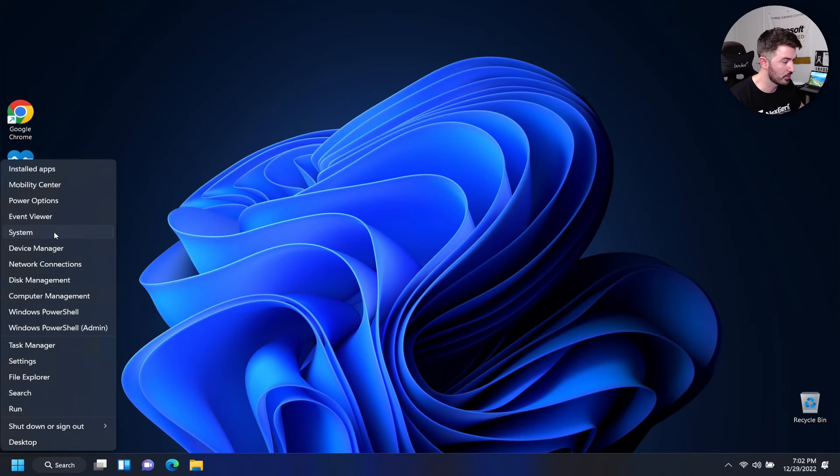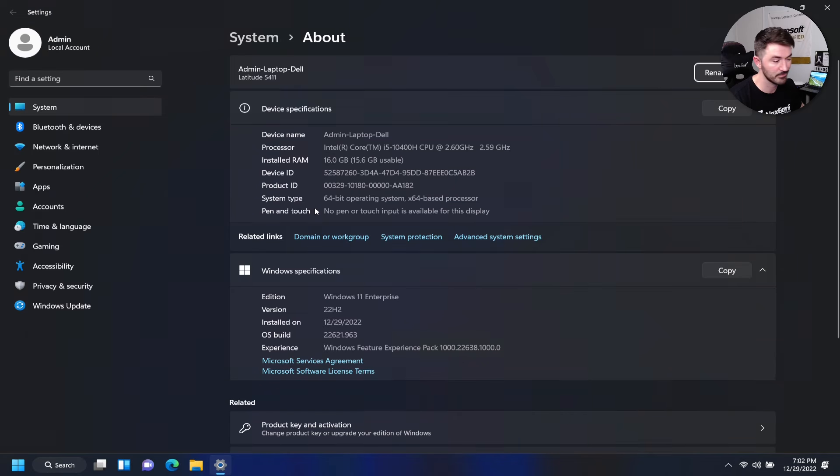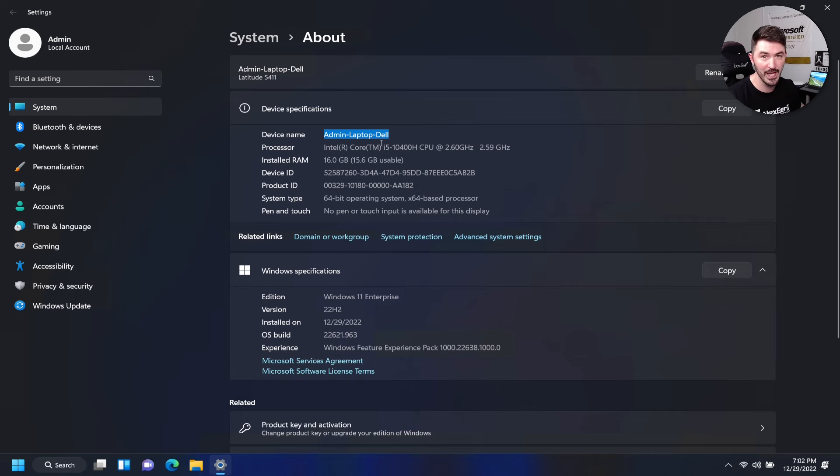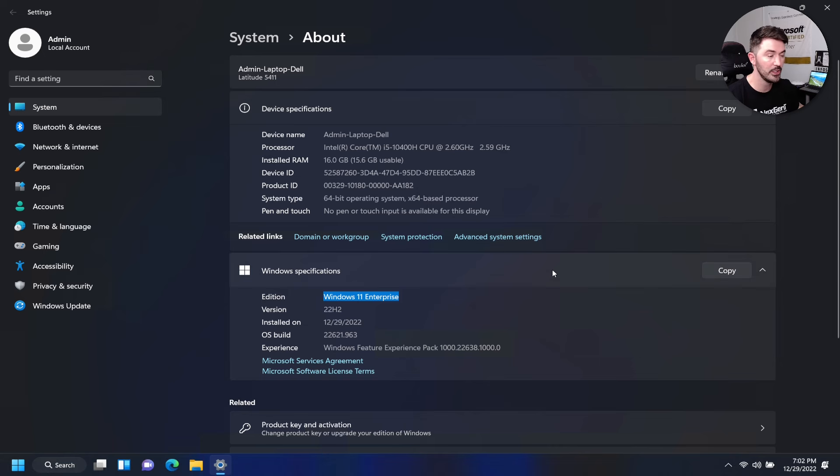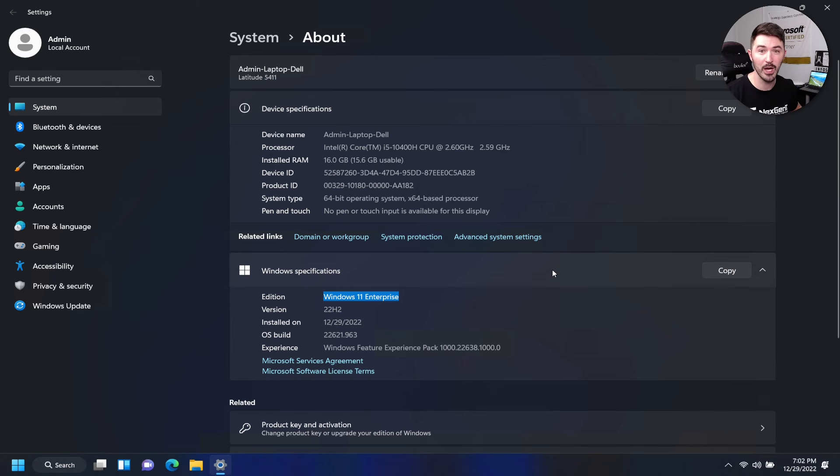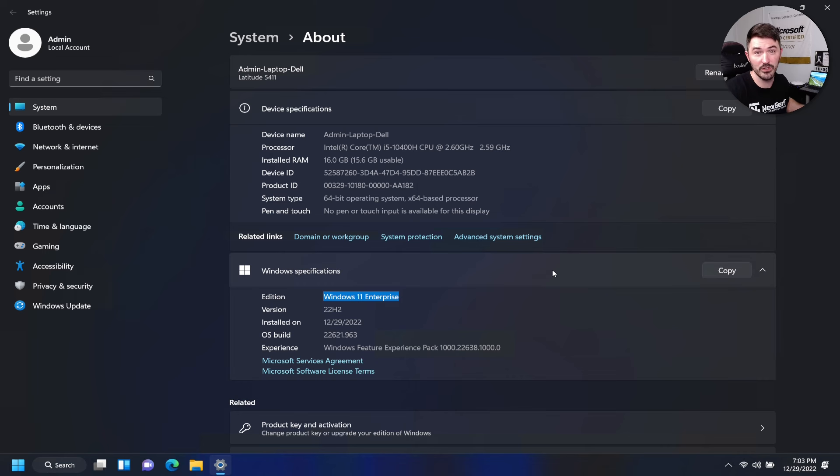Boom, we have Windows 11. Let's check it out. Let's right click, let's go to system. And now we can still see it's my admin laptop and then Windows 11 Enterprise. So we have successfully installed and upgraded our Windows 10, or his Windows 10 laptop to Windows 11.